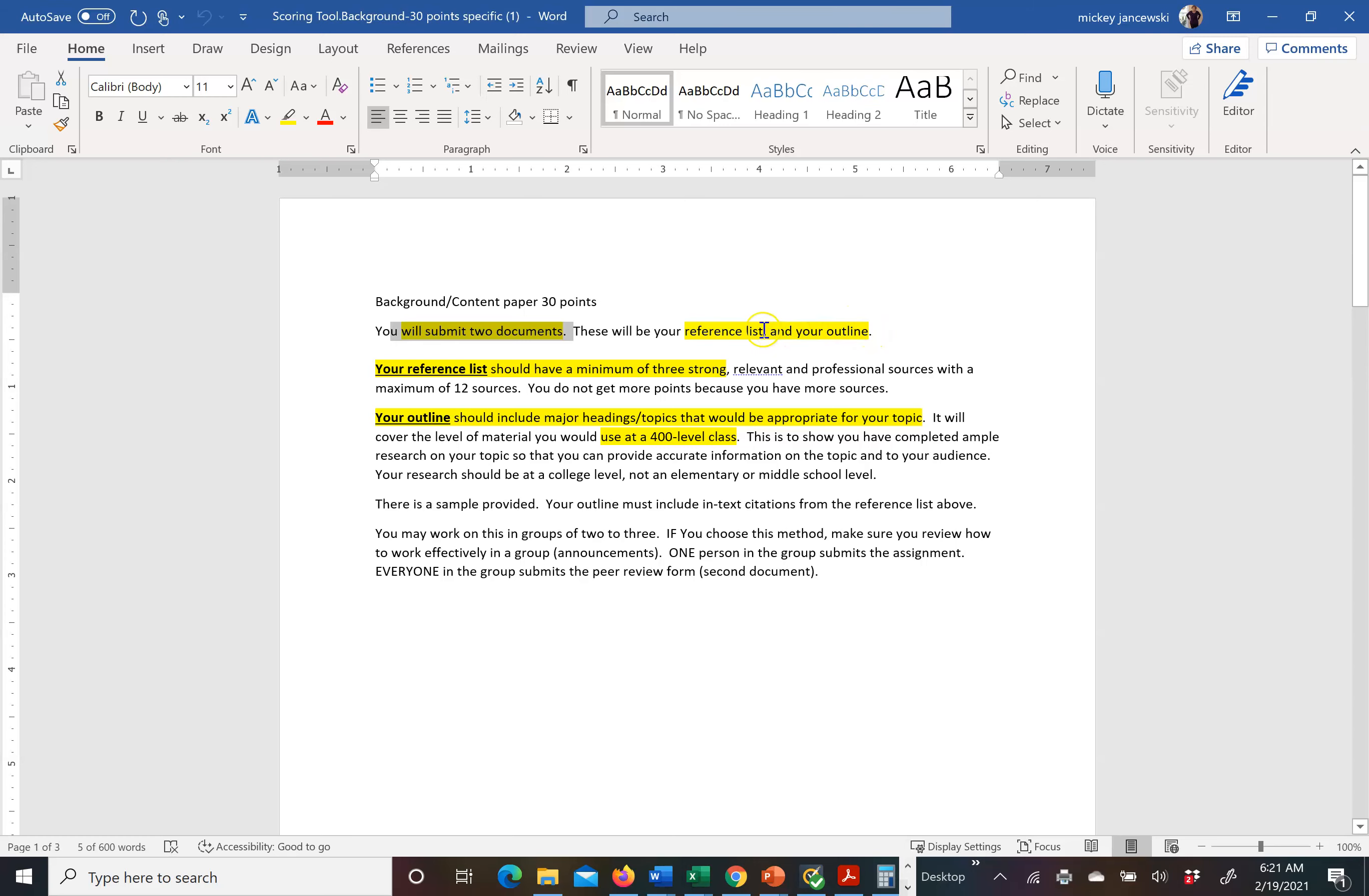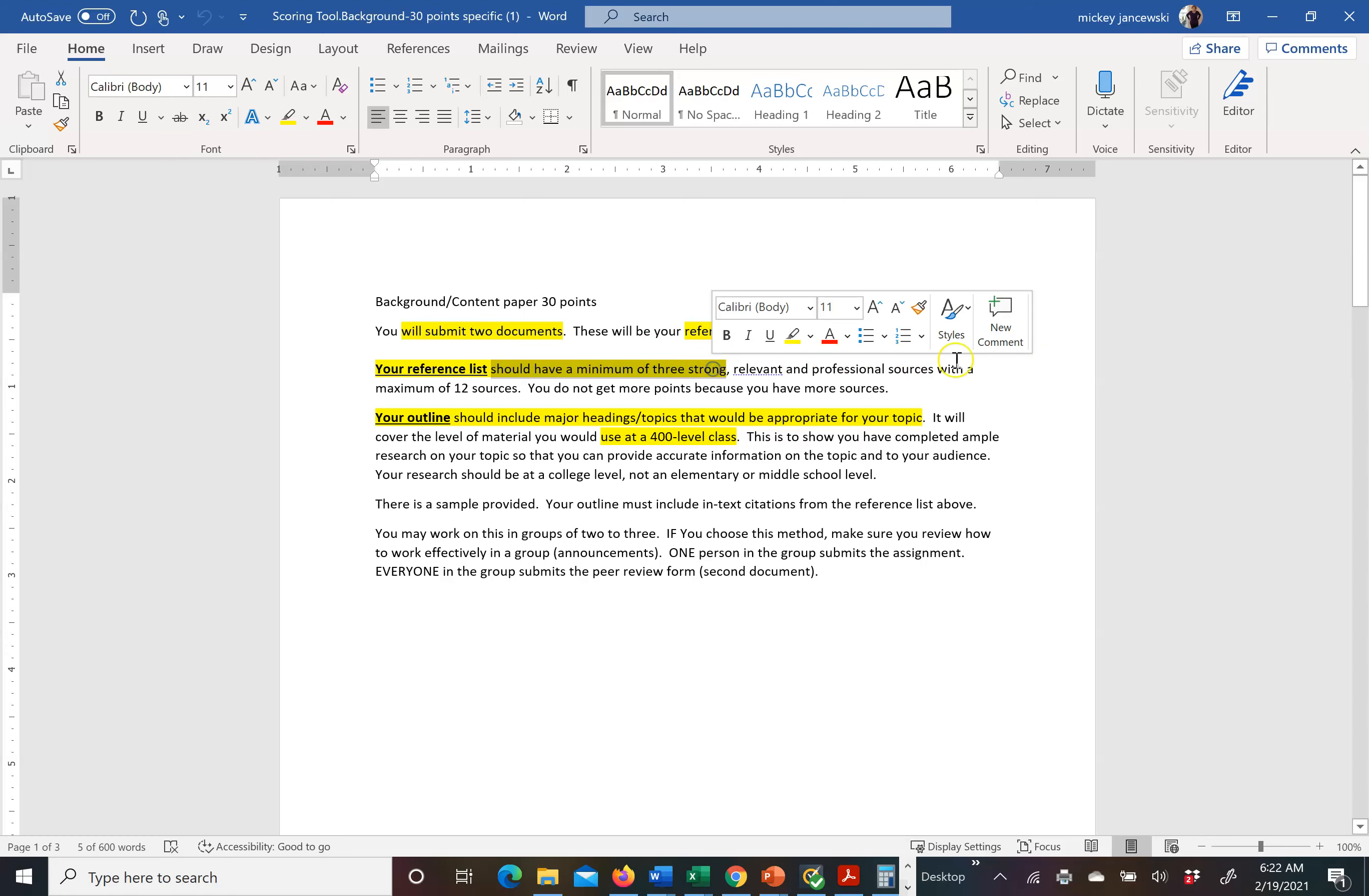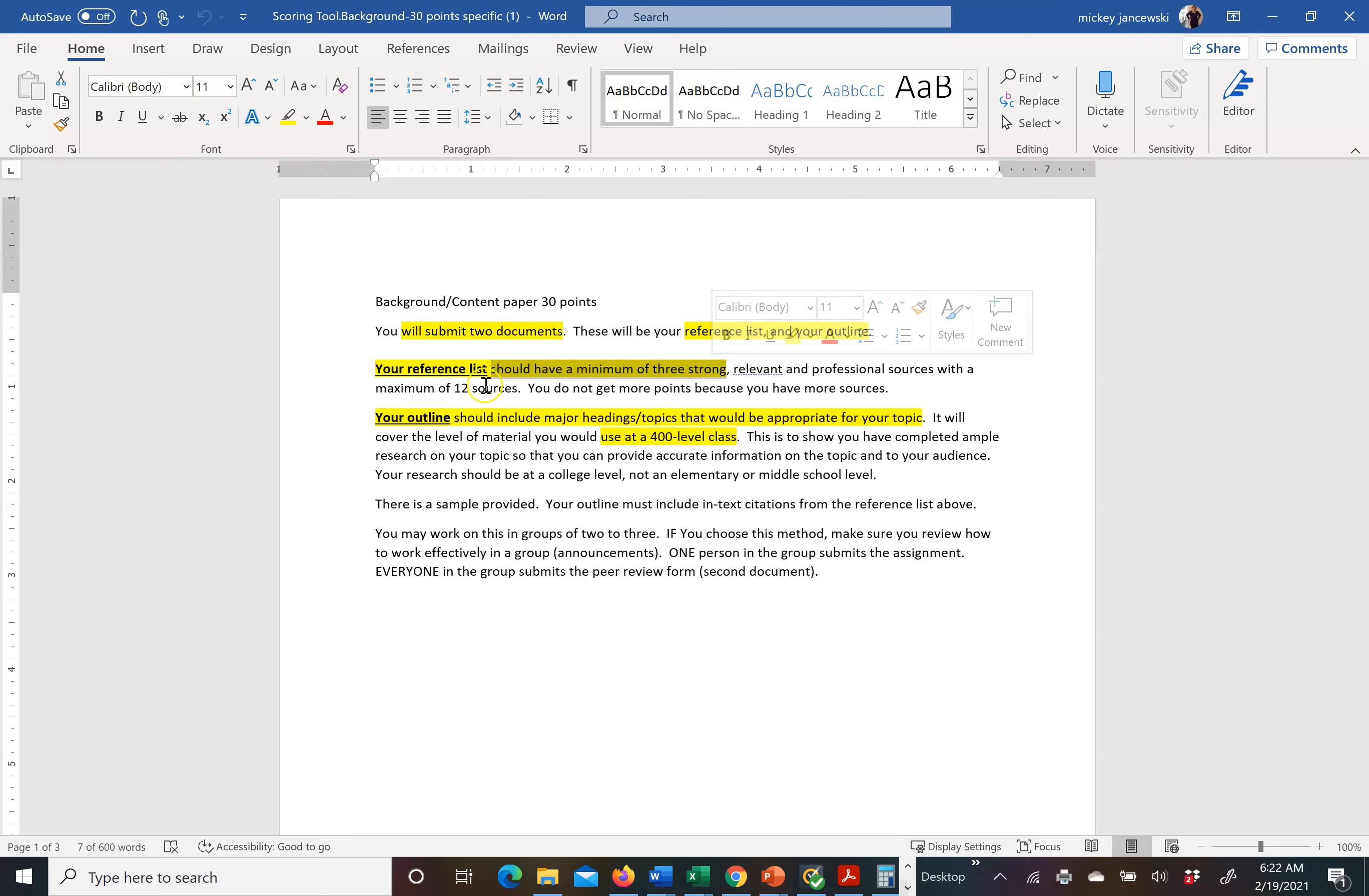It slows down the grading process and I need to have them separate also for plagiarism issues. Your reference list right here has a minimum of three strong relevant and professional sources. And those sources should be looking at COVID, COVID-19, your population, how your population reacts to vaccinations, what does the literature say. At the most, I will accept 12 sources.